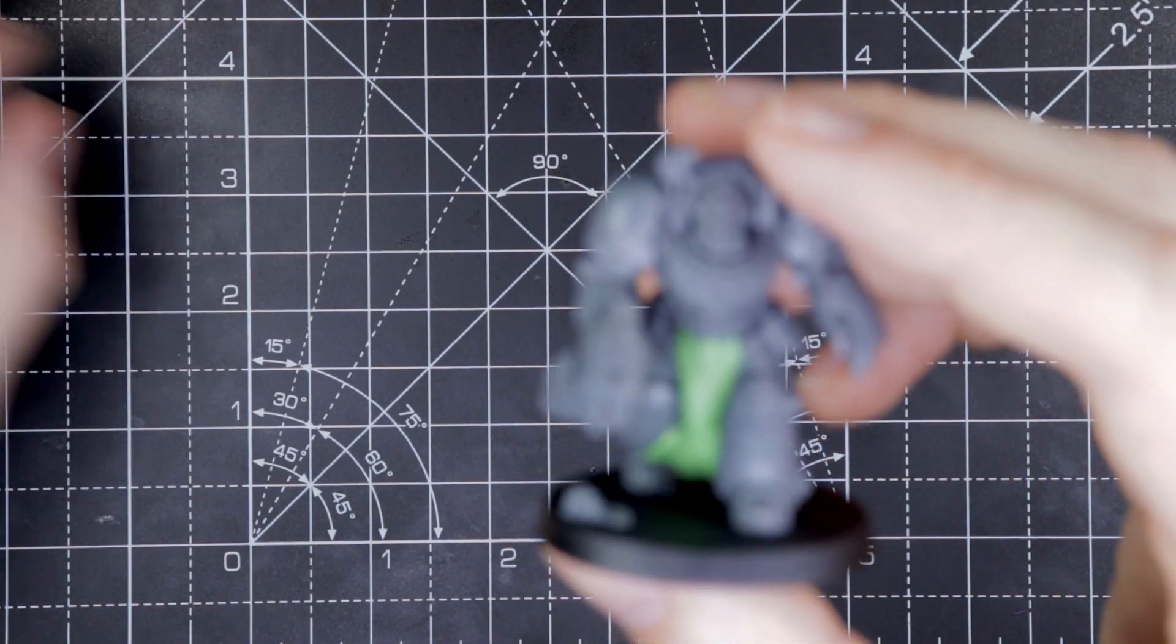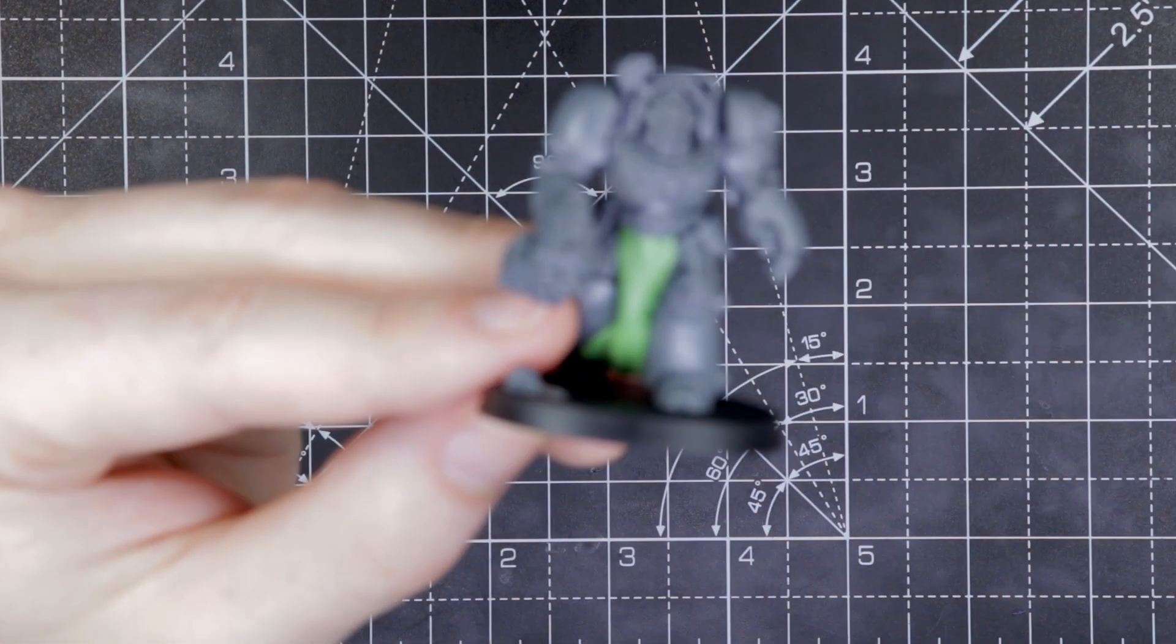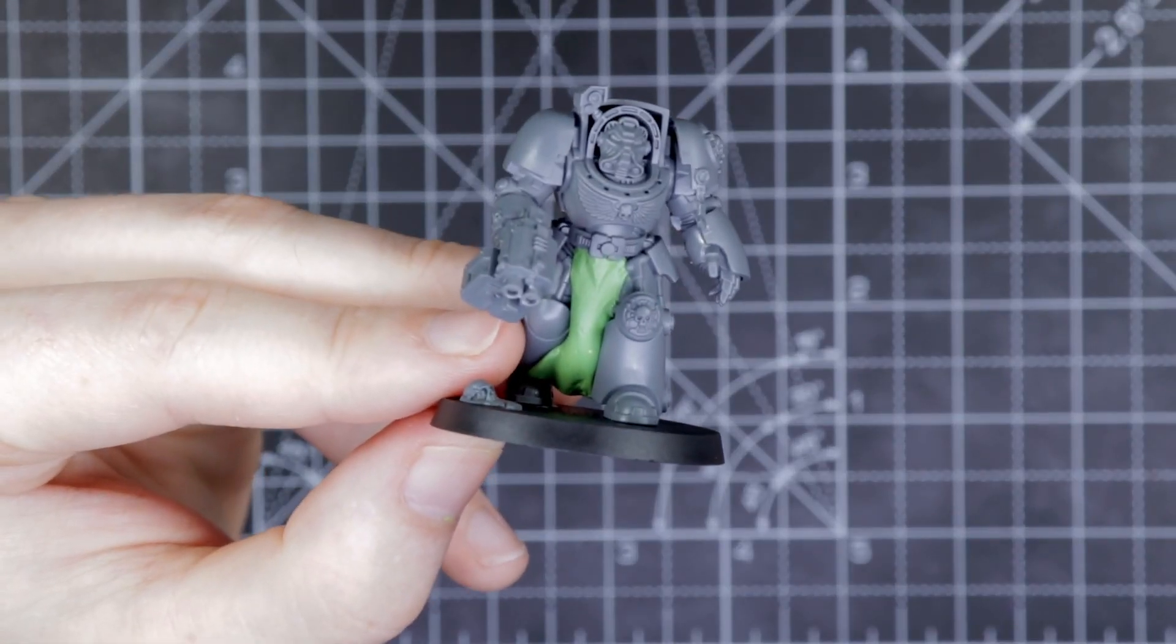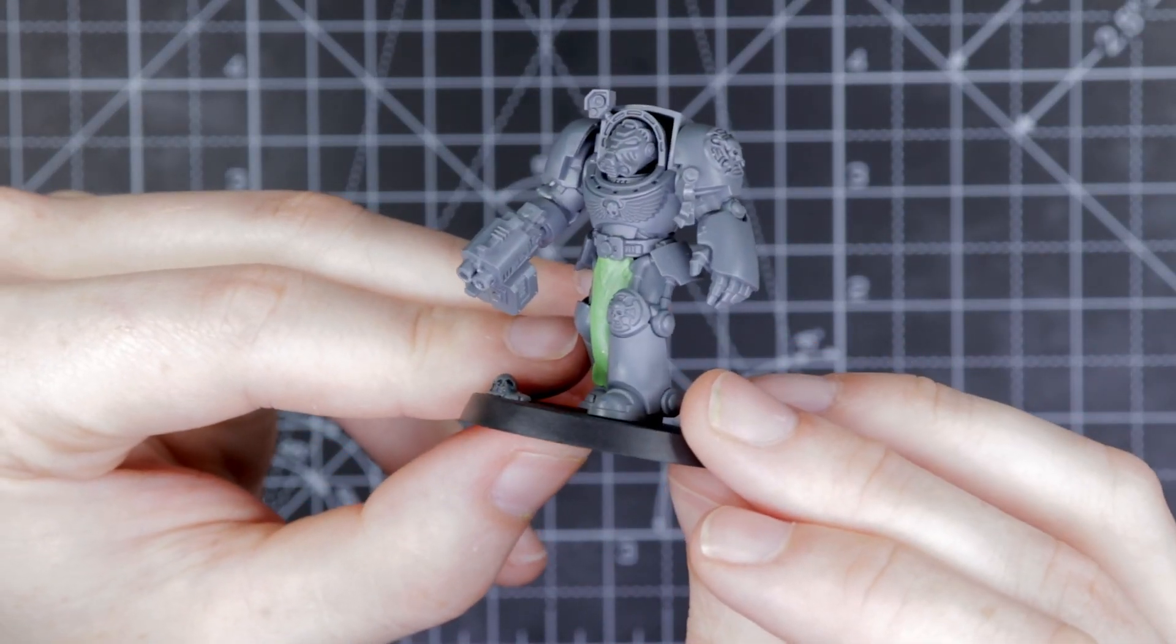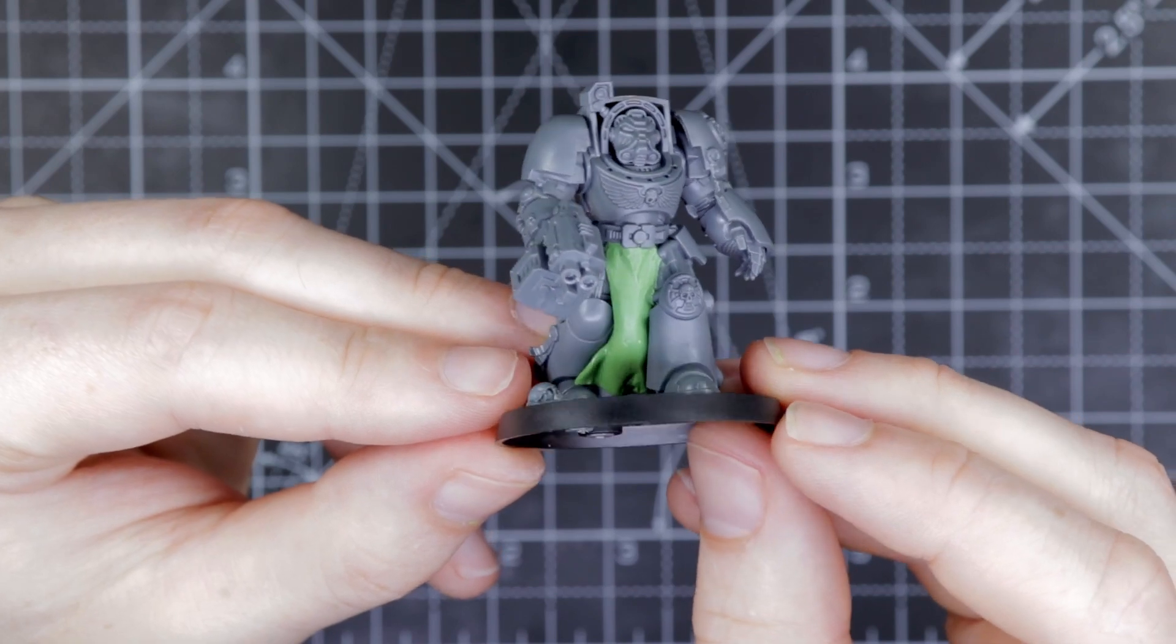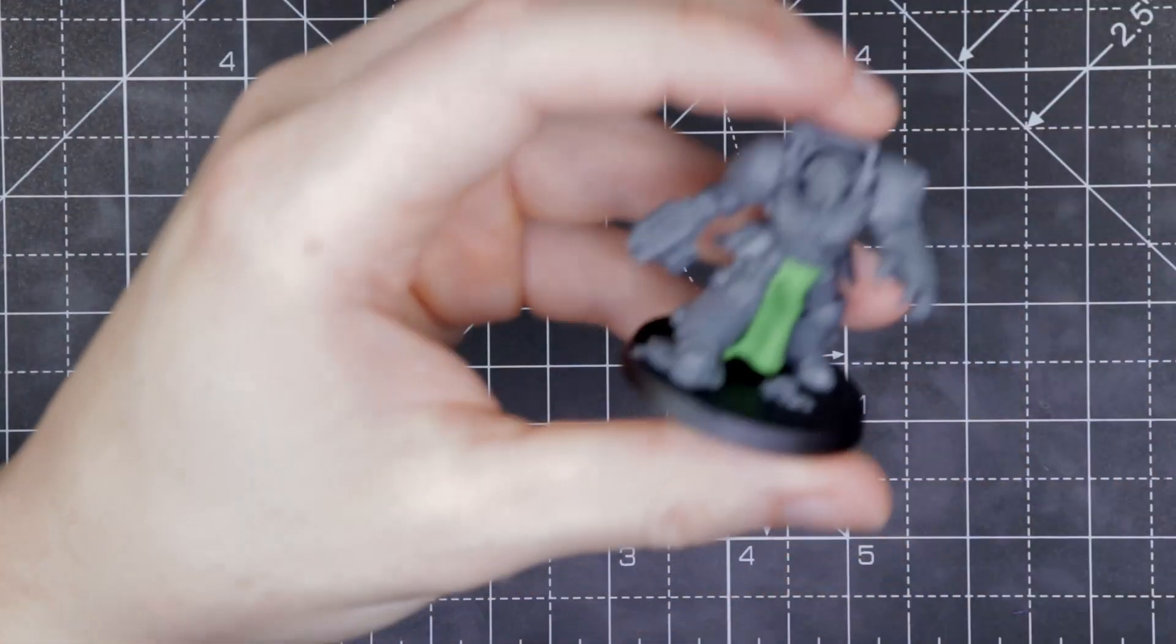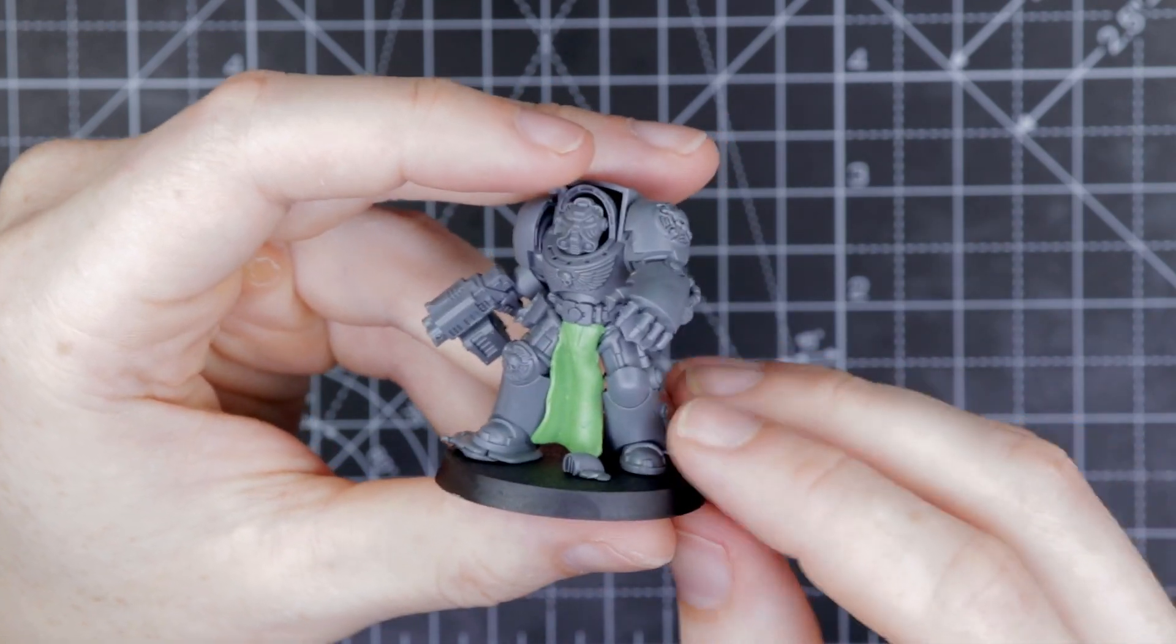If a leg is just moved forward, the cloth is going to act a certain way. Just experiment, see what looks right. Have a look at how GW mould the tabards for inspiration. Great to look at Black Templar and Dark Angel Deathwing models to get an idea.